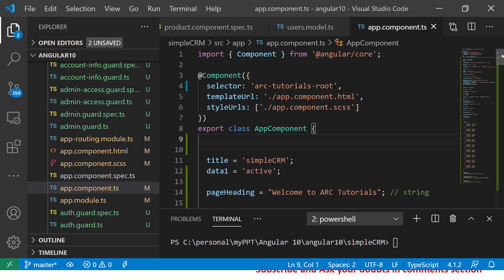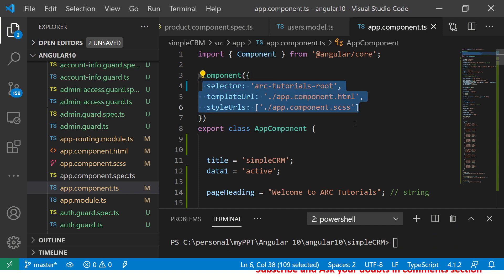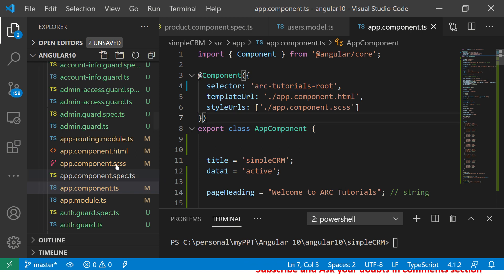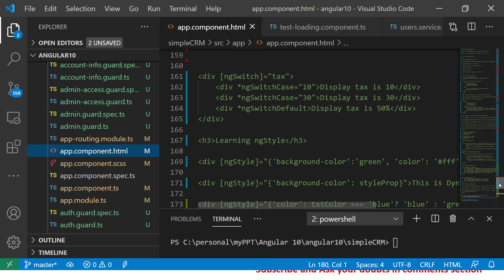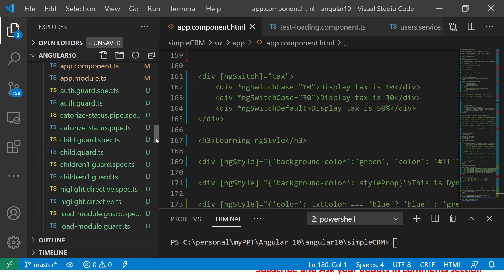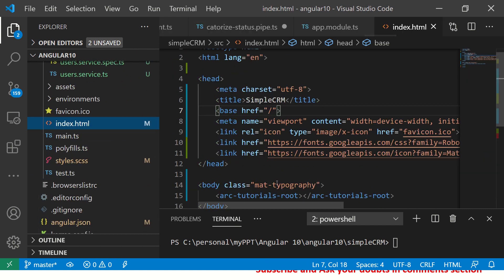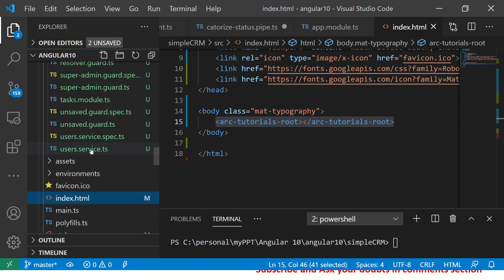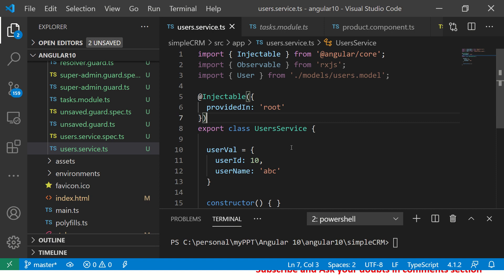For the code examples, open up any component — this is the @Component decorator, and these are the attributes we pass which make up the metadata. Since we are passing the selector as 'arc-tutorials-root', it will be bound to that same selector. If you open your index.html, you'll see the same attribute or directive there — Angular knows how to bind it using the metadata.